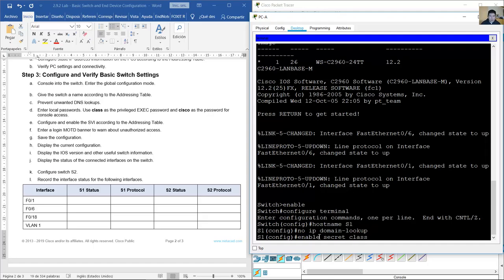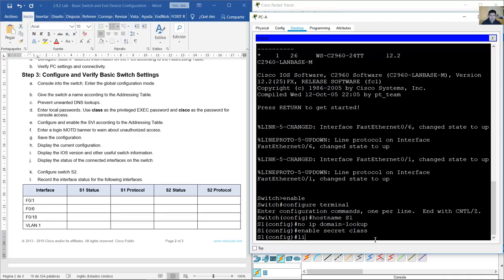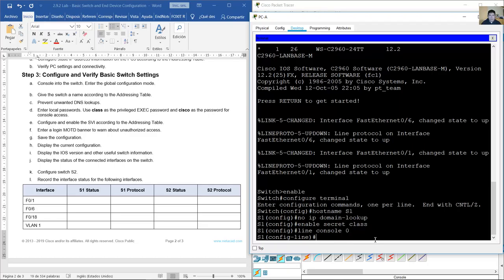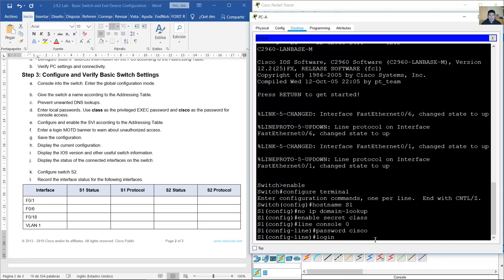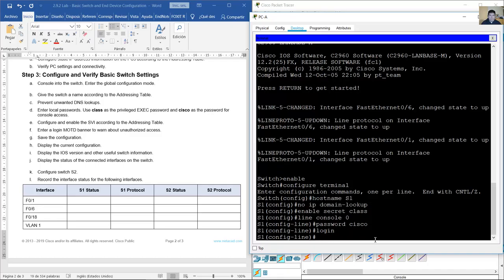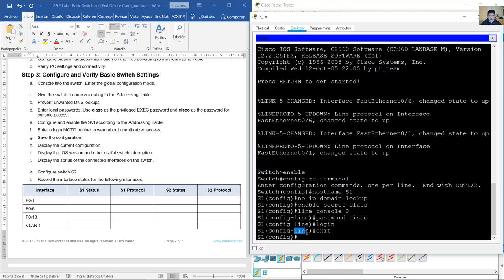Enter 'line console 0' — there is only one console line. Set the password with 'password cisco' and enable it with 'login'. You are now in line configuration mode. Use 'exit' to return from line configuration mode to global configuration mode.